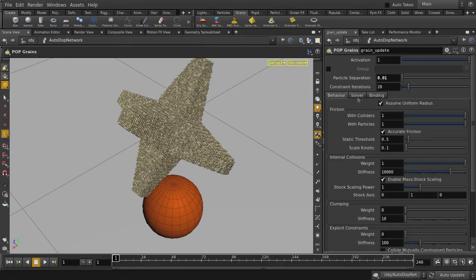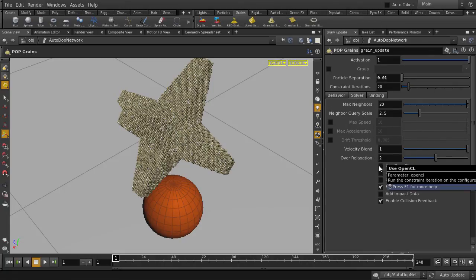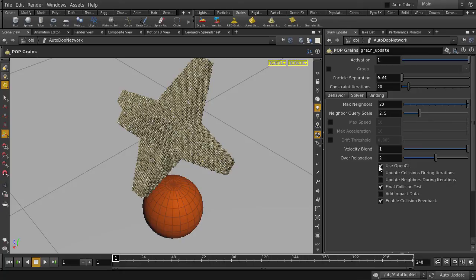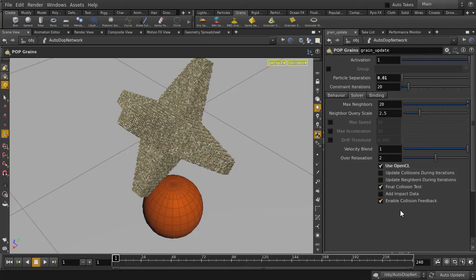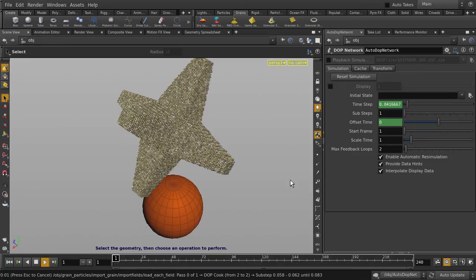And before we hit Playback, for those who have a card that supports OpenCL, we're going to enable Use OpenCL as it will help to significantly reduce the sim time. And we're going to turn on Realtime Toggle and go back up to Object Level with the U key. Now we can hit Play with the Up arrow key and see what we get.